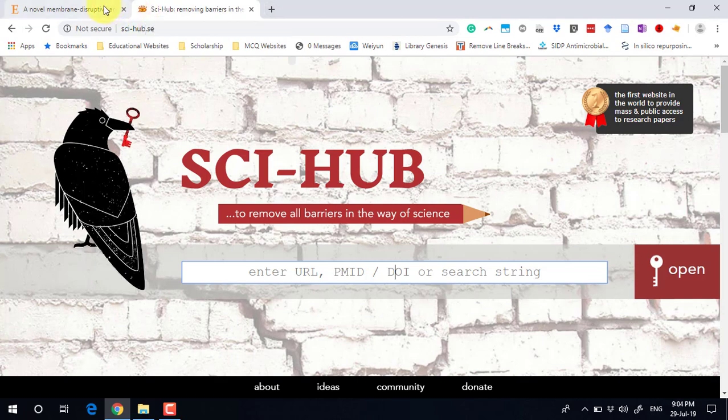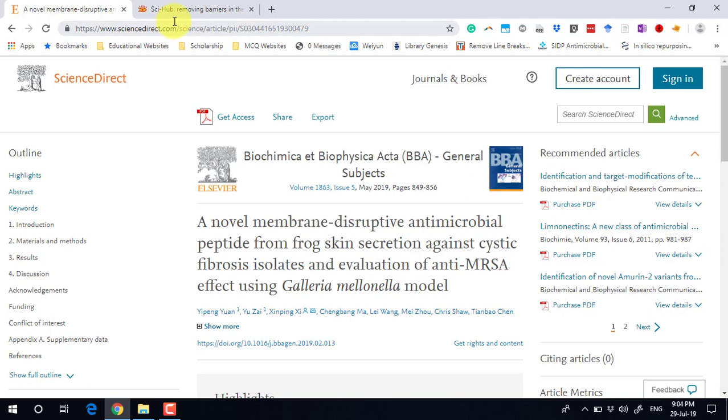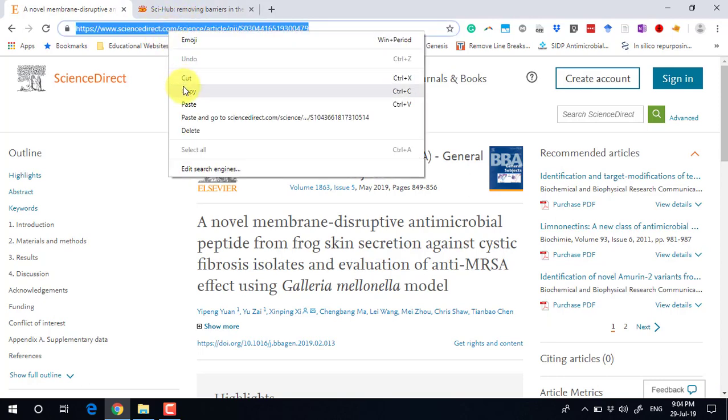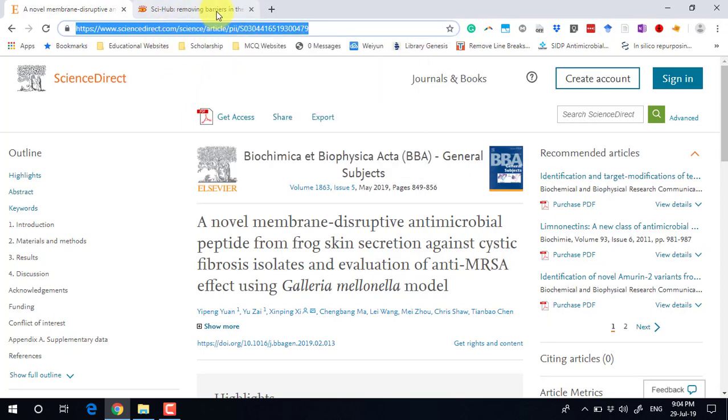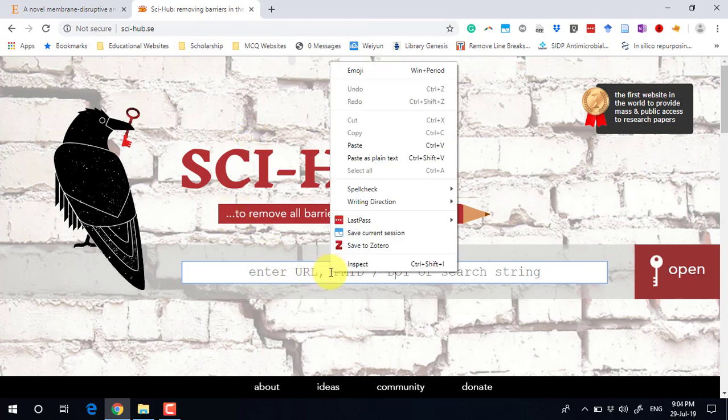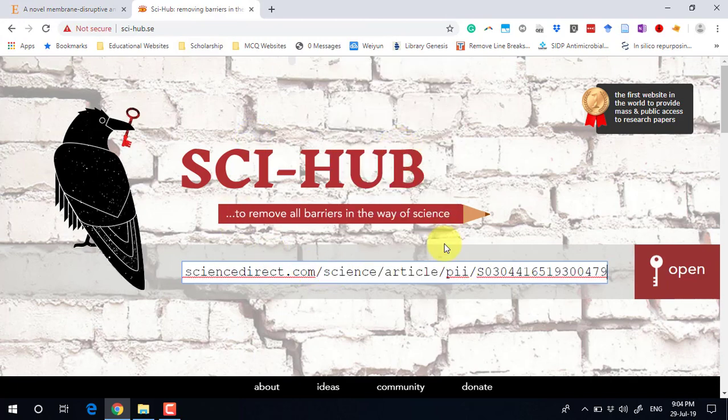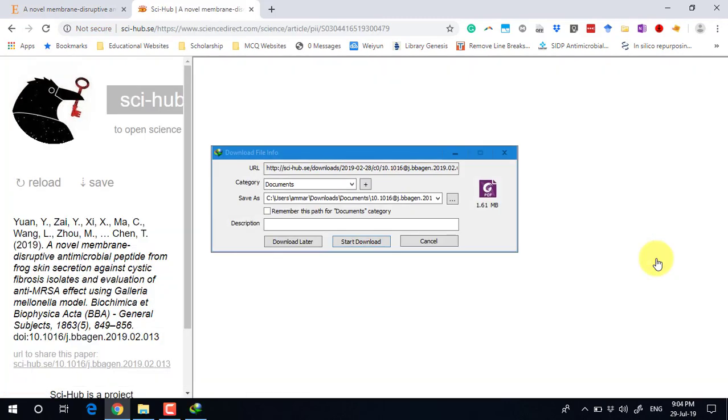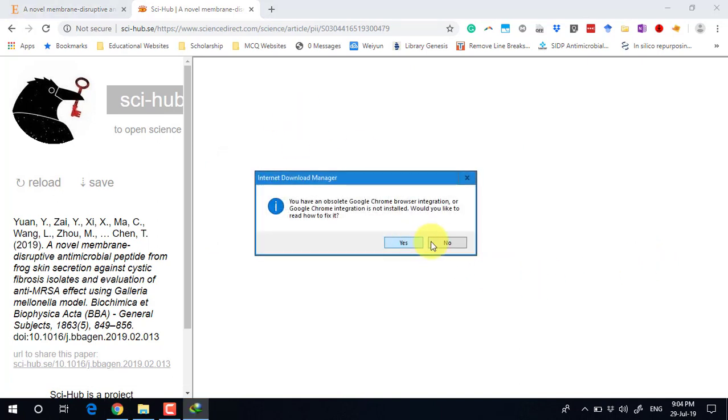Copy the web link to your article and paste it in the provided space here. Click Open, and boom, you can download it. You can open this article very easily.